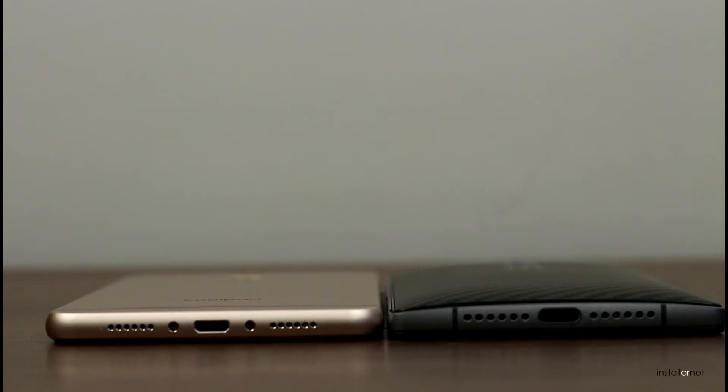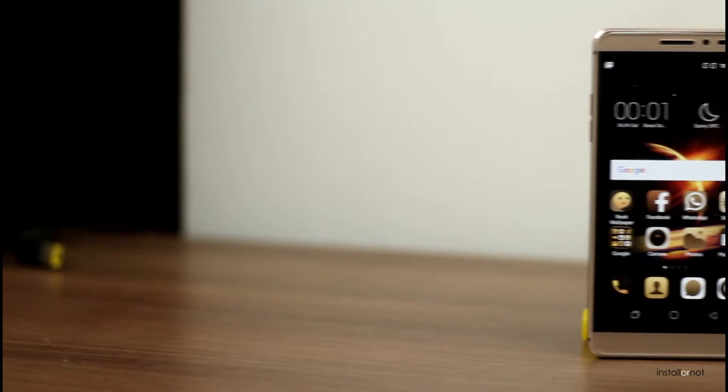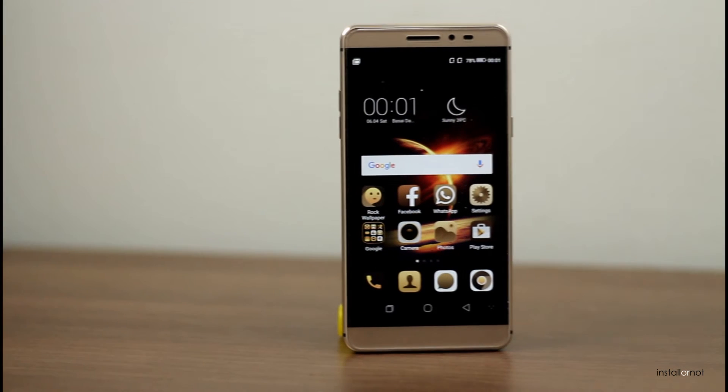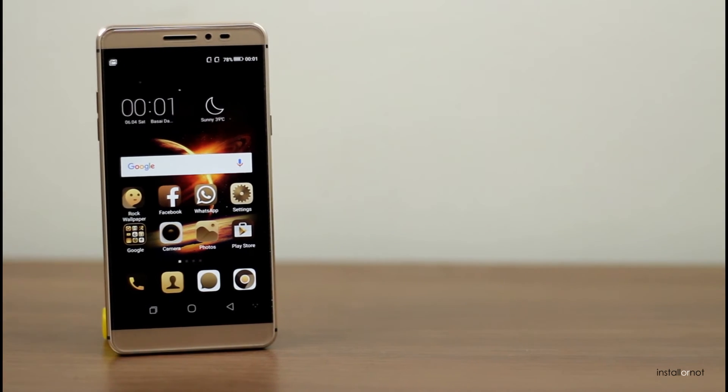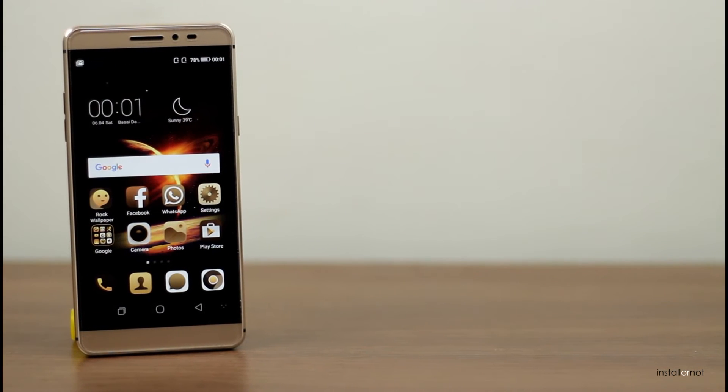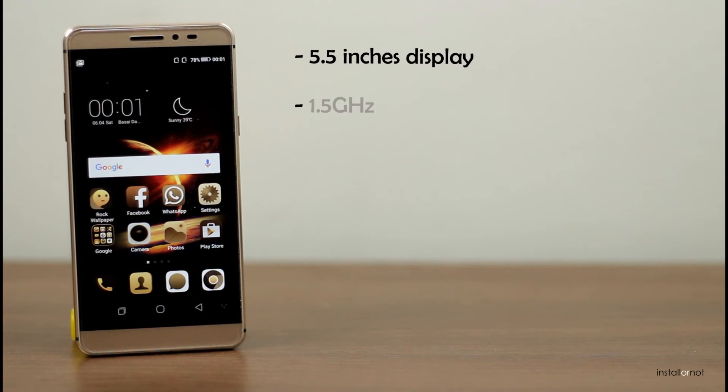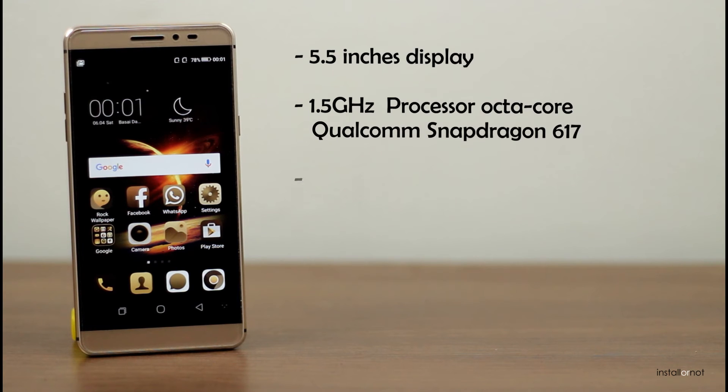On the design front, the Coolpad Max is 30% more slimmer and has a beautiful design, whereas the OnePlus 2 is a little heavy.